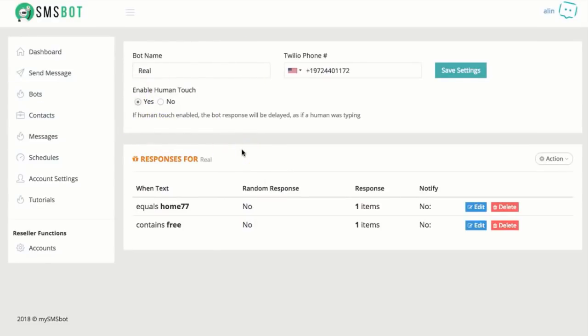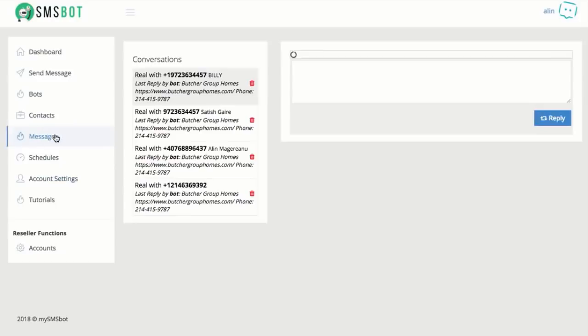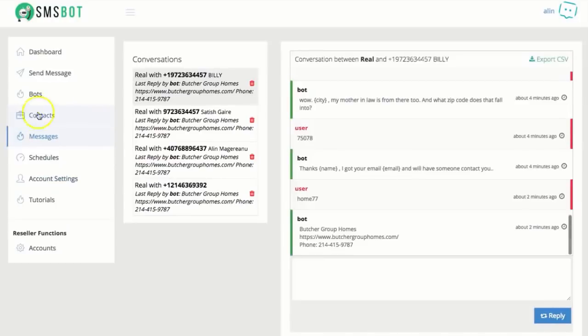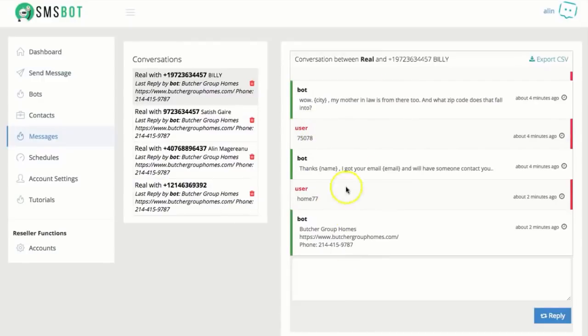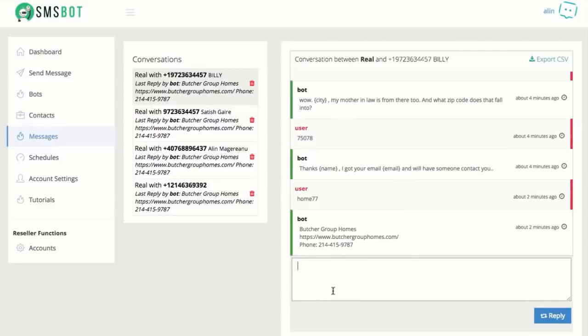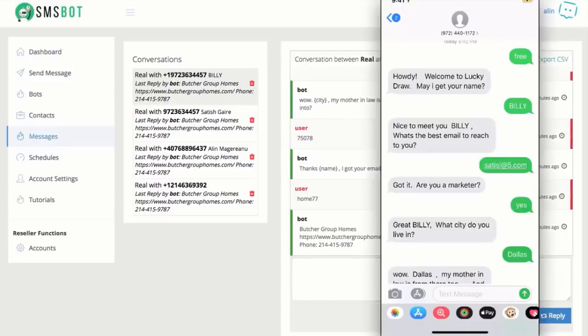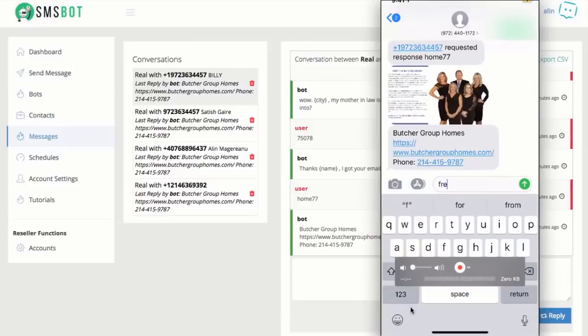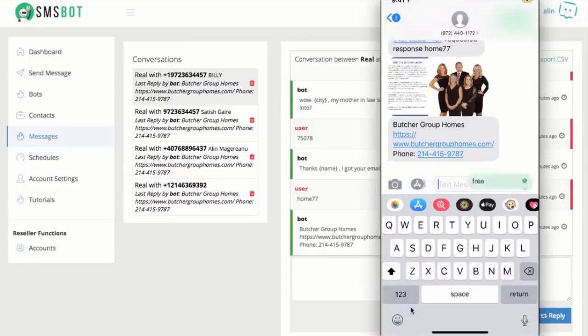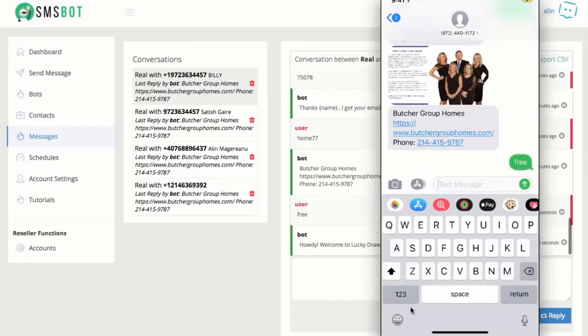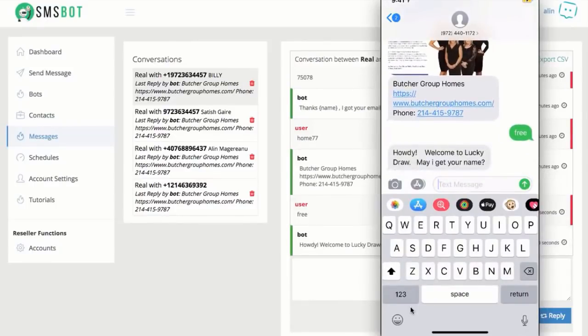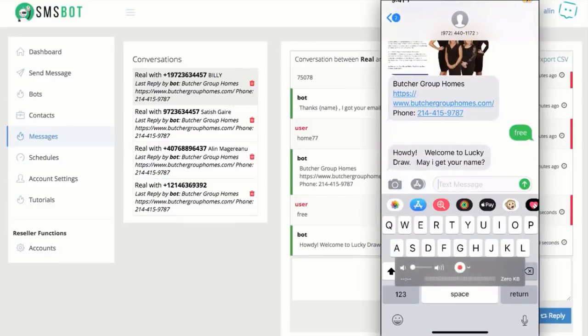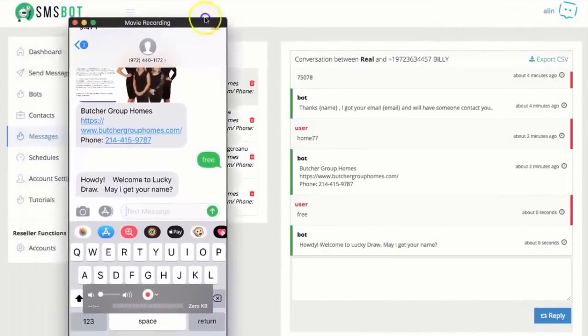Now, you're thinking, what if I want to have a conversation with this person, like interrupt a conversation? What you can do is go here to messages. So you can see all the conversation happening between the bot and the person right here. So you can actually jump in while a conversation is taking place. For example, I'm going to text free right here one more time, just for demo purposes. So I texted free. So the conversation is happening on the background here as well.